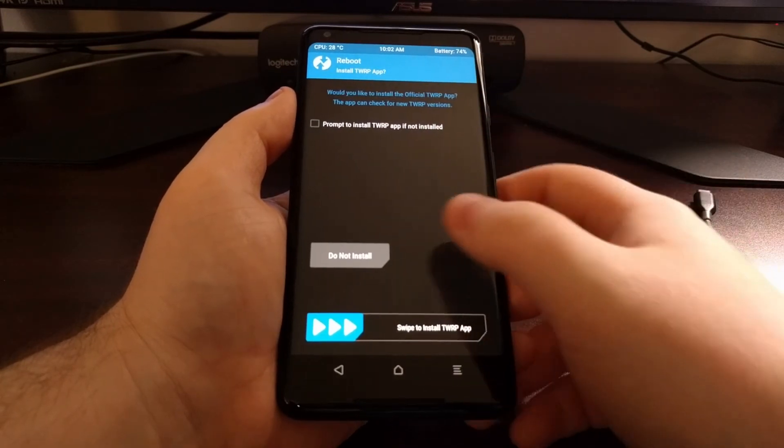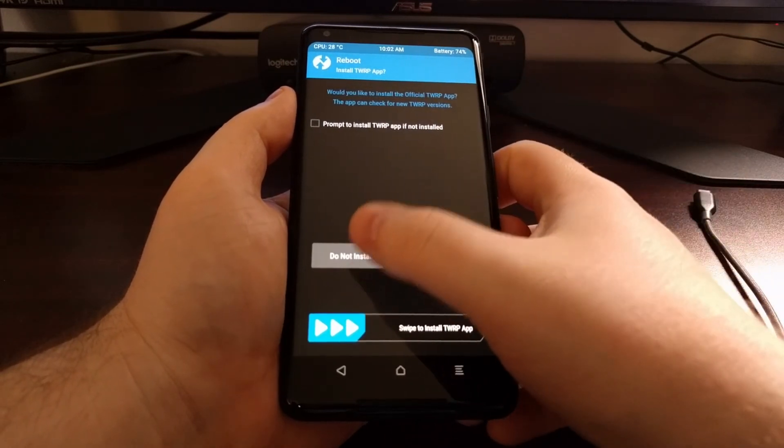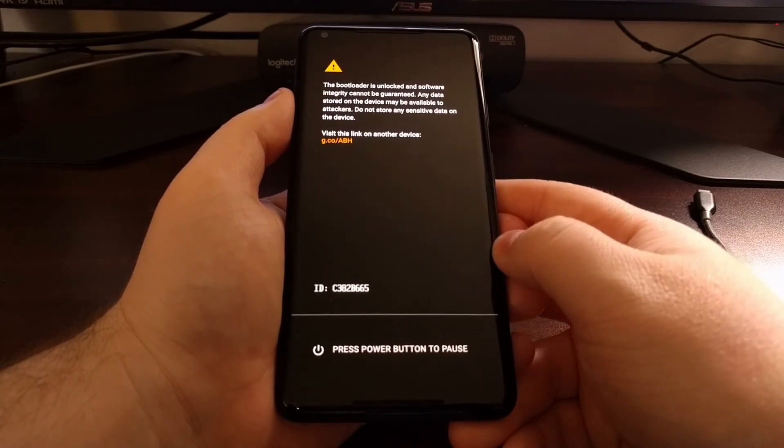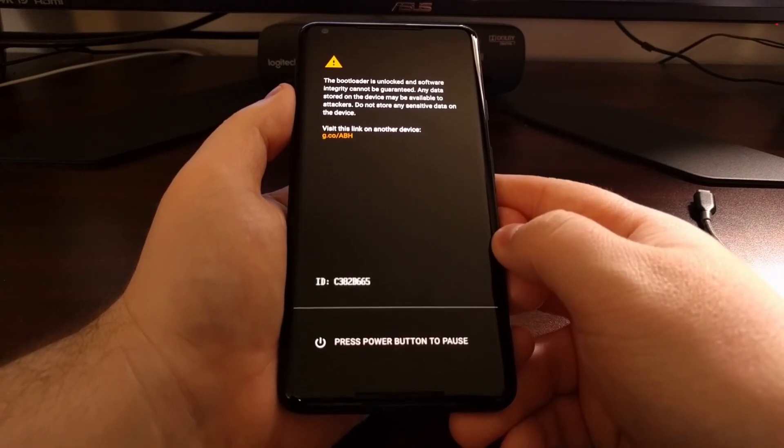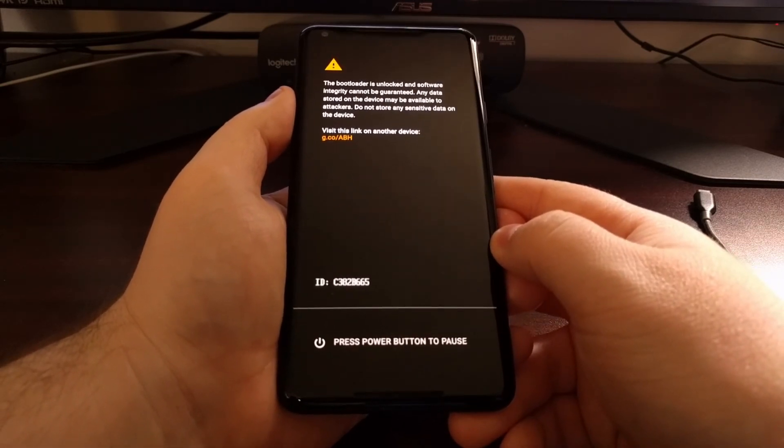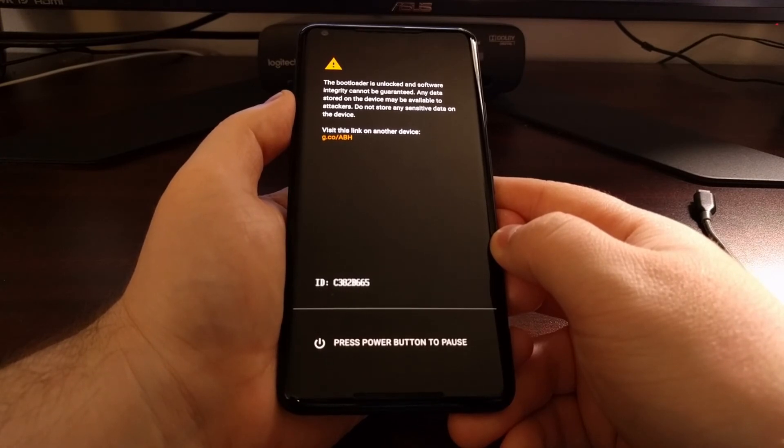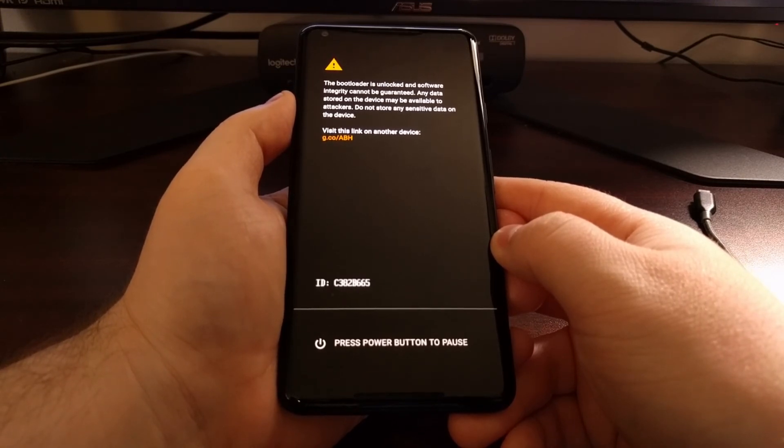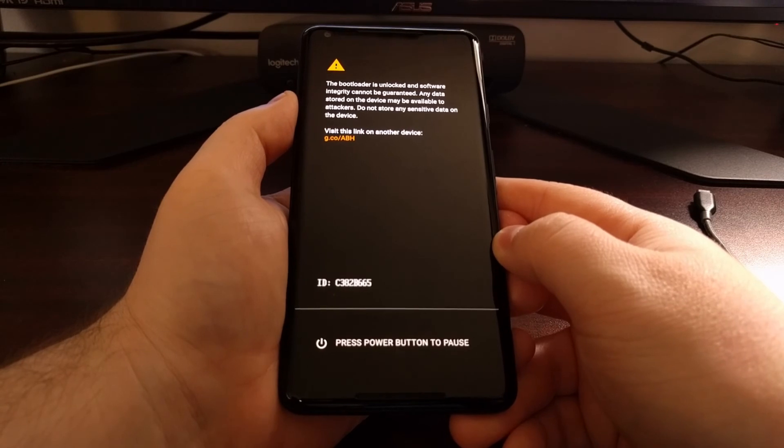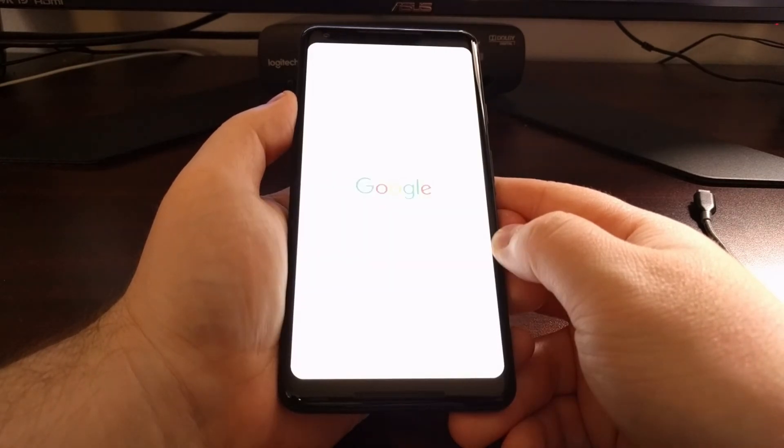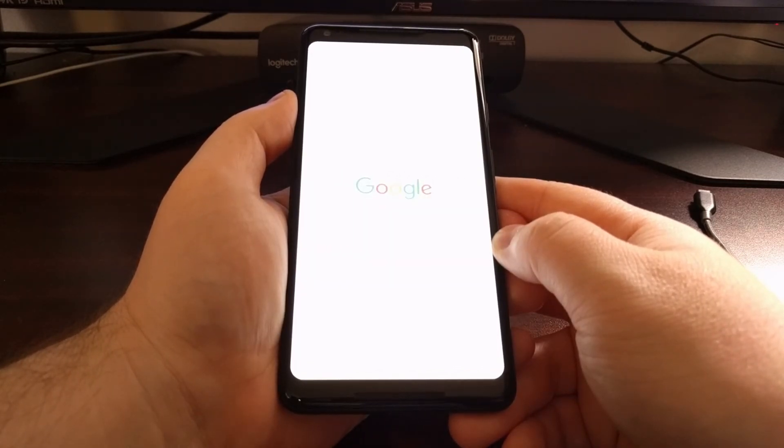We do not want TWRP installed—the application itself. If you want to, you can install it there, as it's a good way to keep your current custom recovery updated, but it generally is not required.